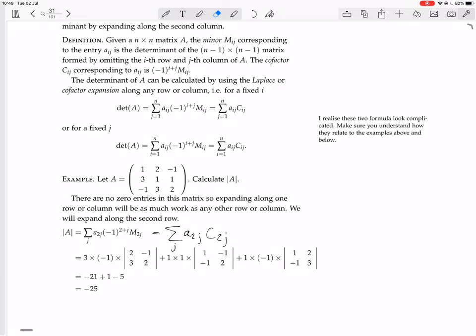We convert the minors to cofactors by adding the plus or minus sign. Row 2, column 1 is an odd entry, so we have minus 1. Row 2, column 2 is even, so we have plus 1. Row 2, column 3 is odd, so we have minus 1. Then we multiply these cofactors by the entries A_2j: 3, then 1, then 1. Calculating gives 2 times 2 minus 1 times 3, and so on.